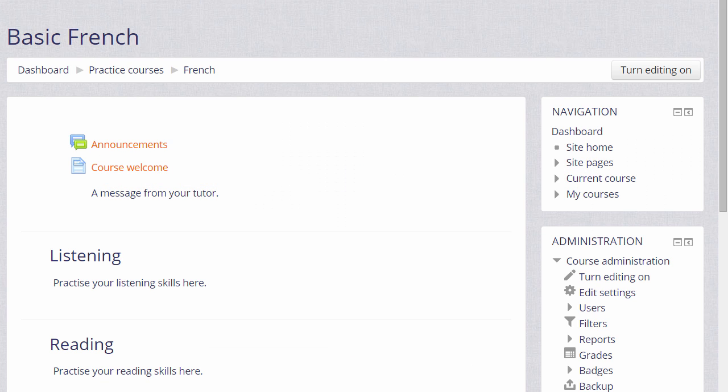With Moodle it's very easy to display for our learners links to websites or links to files uploaded on the internet. This saves them having to go and find them themselves. They get a direct link which you, the teacher, have chosen.